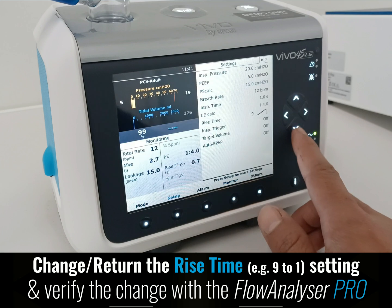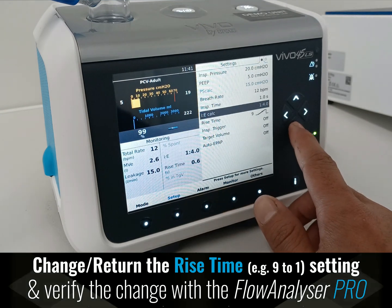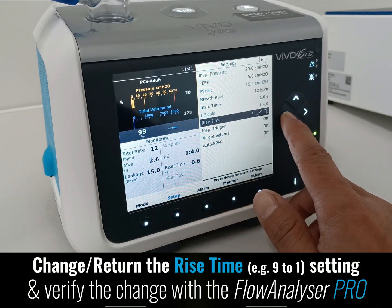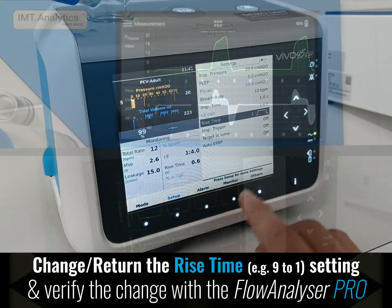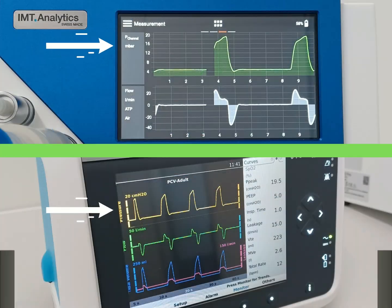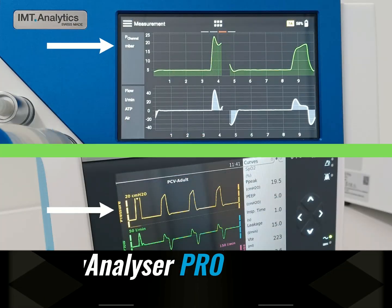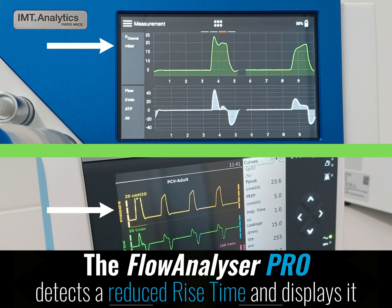Change and return the rise time setting from 9 to 1, and verify the change with the device. The Flow Analyzer Pro detects the reduced rise time and displays it.